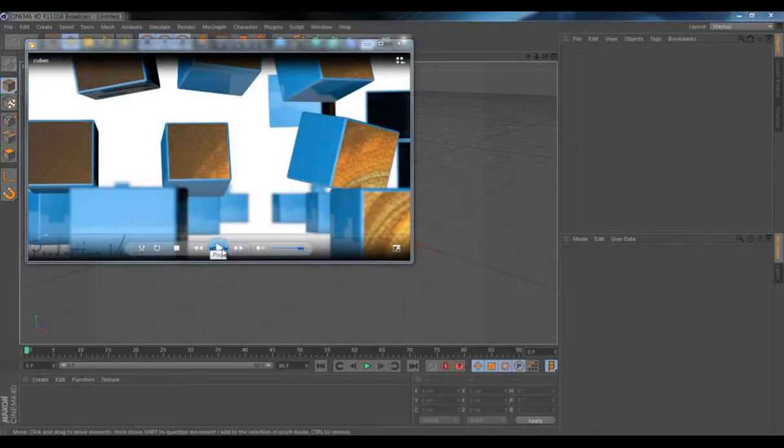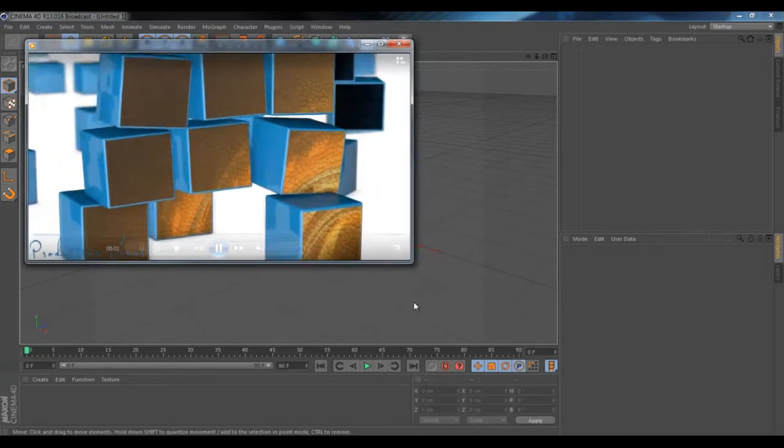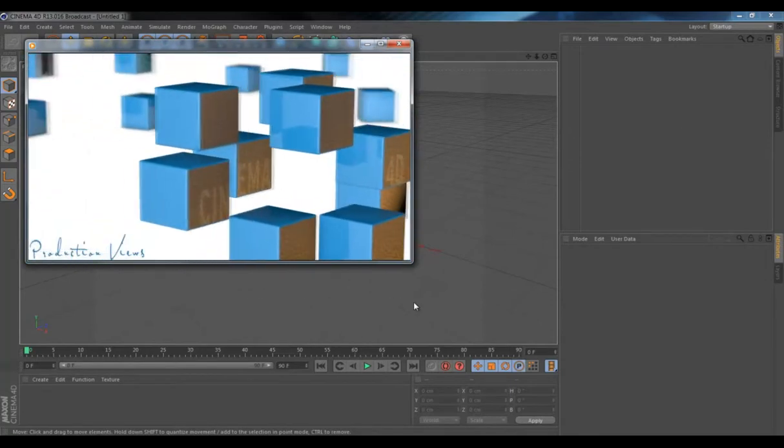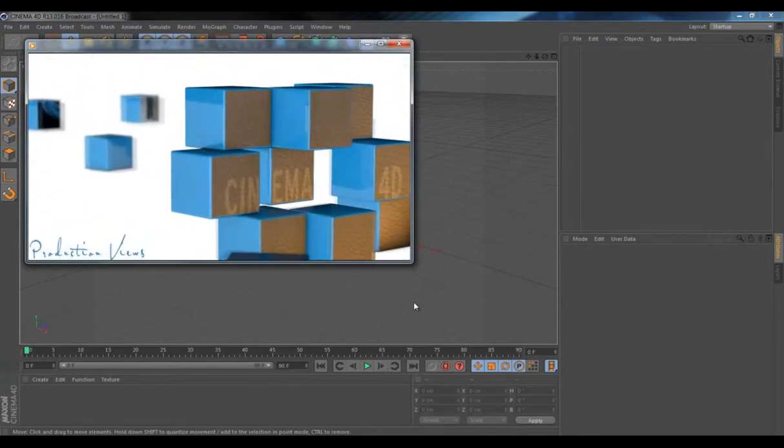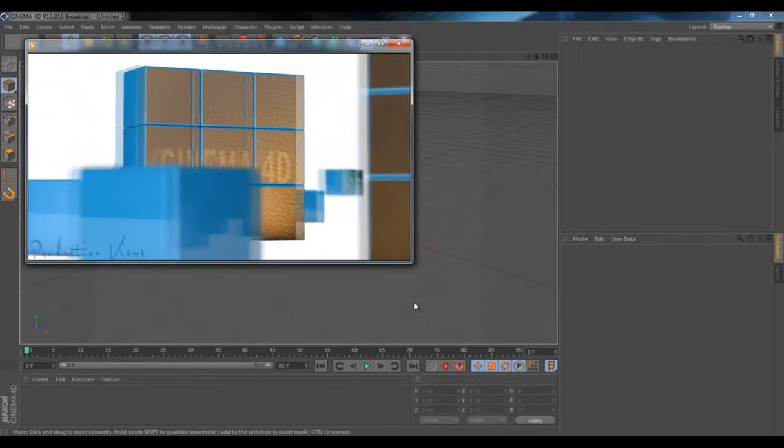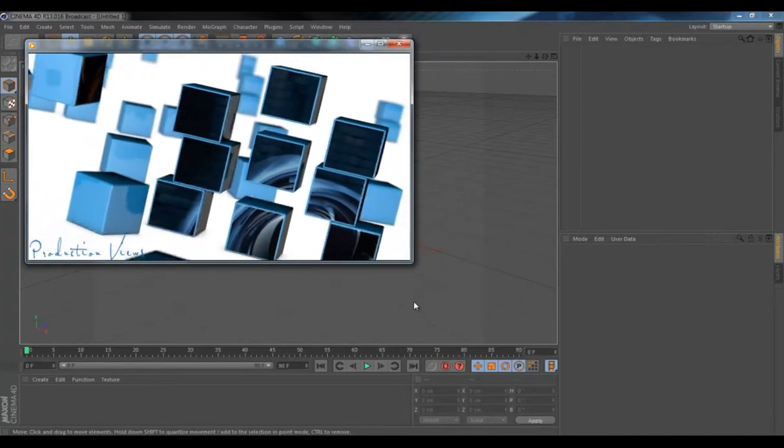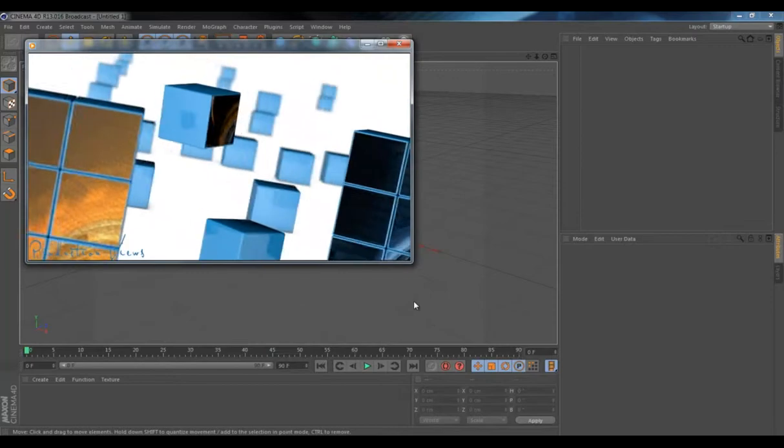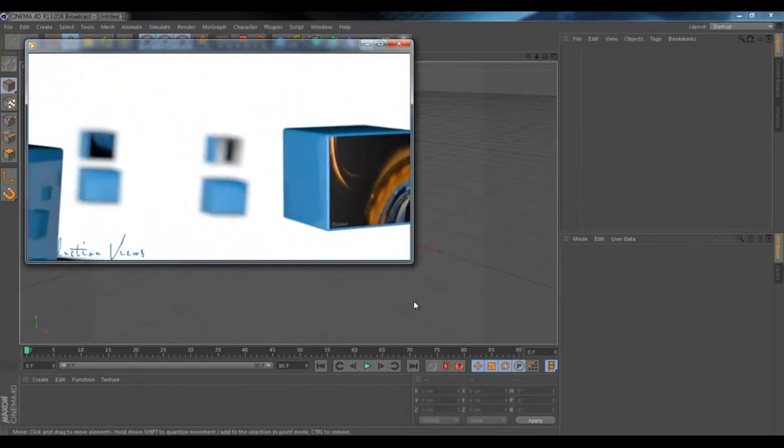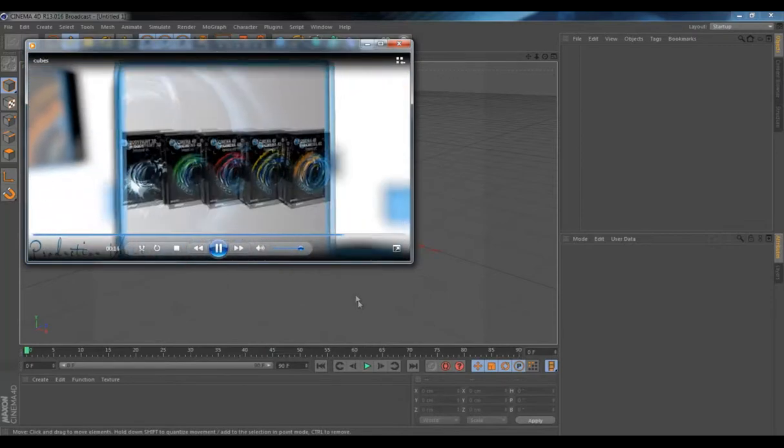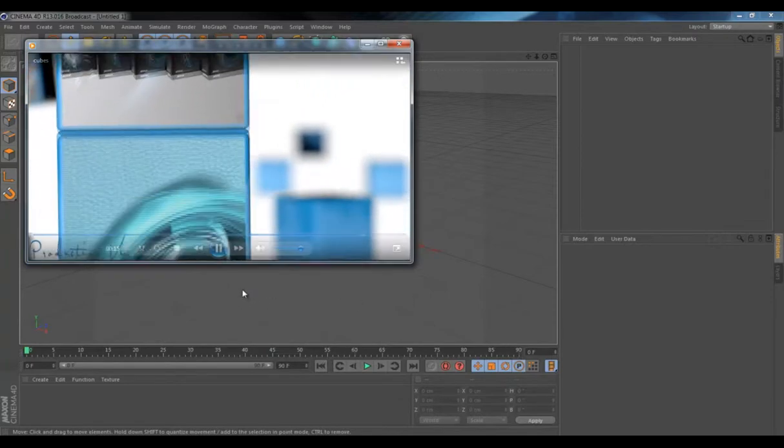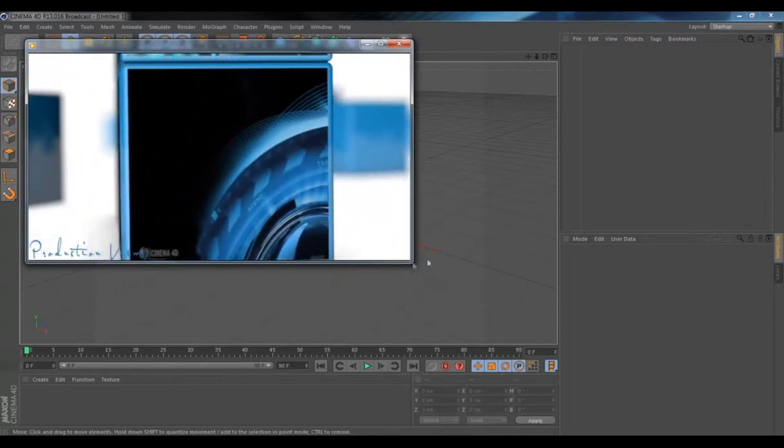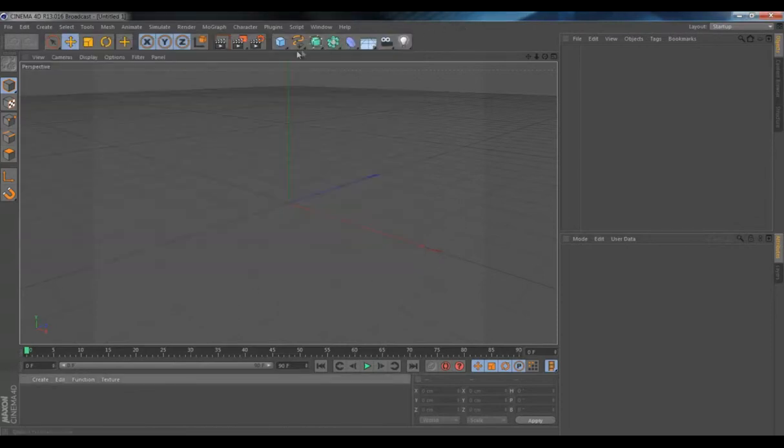Alright, today we're going to be trying to achieve this effect. You can see cubes being animated, you can see them coming together, and there's one texture that's running across them. You can see some depth of field, camera animated, and something like that. Alright, let's jump into Cinema 4D.